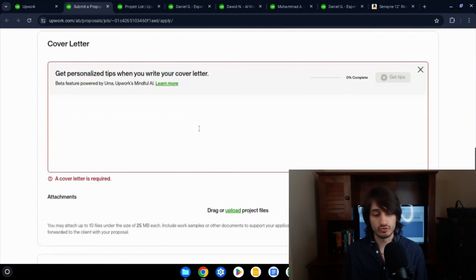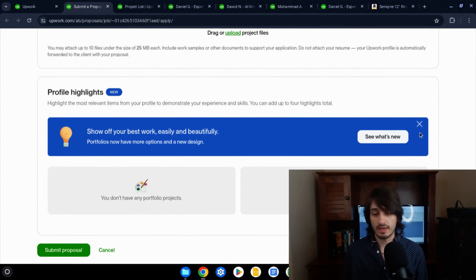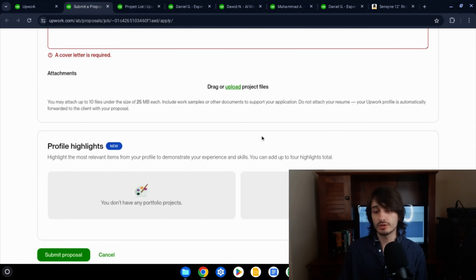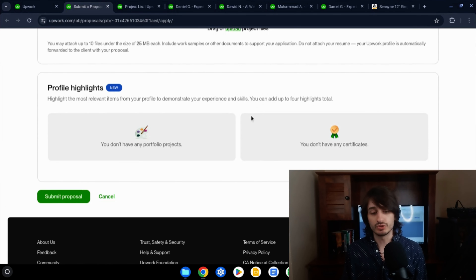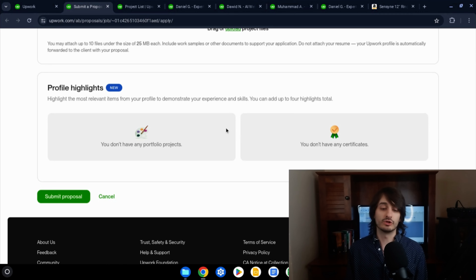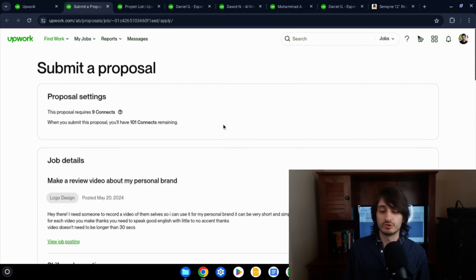At the end of the proposal page, you can add profile highlights — up to four certificates or portfolio projects. Choose the ones most relevant to the specific job to make yourself look as strong as possible for that client. Then click Submit Proposal and your proposal is sent.